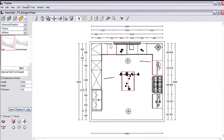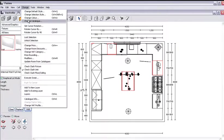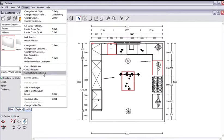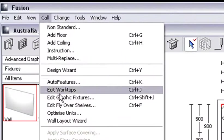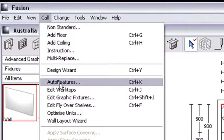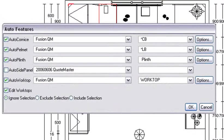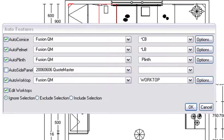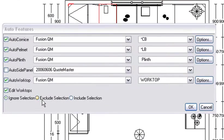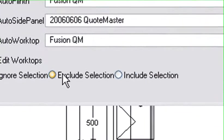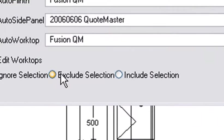So what I do is I go to Change—sorry—I go to Call and Auto Features and I click on Auto Features. Okay, under Auto Features, the first thing that we're going to do is click on this little button that says Exclude Selection.